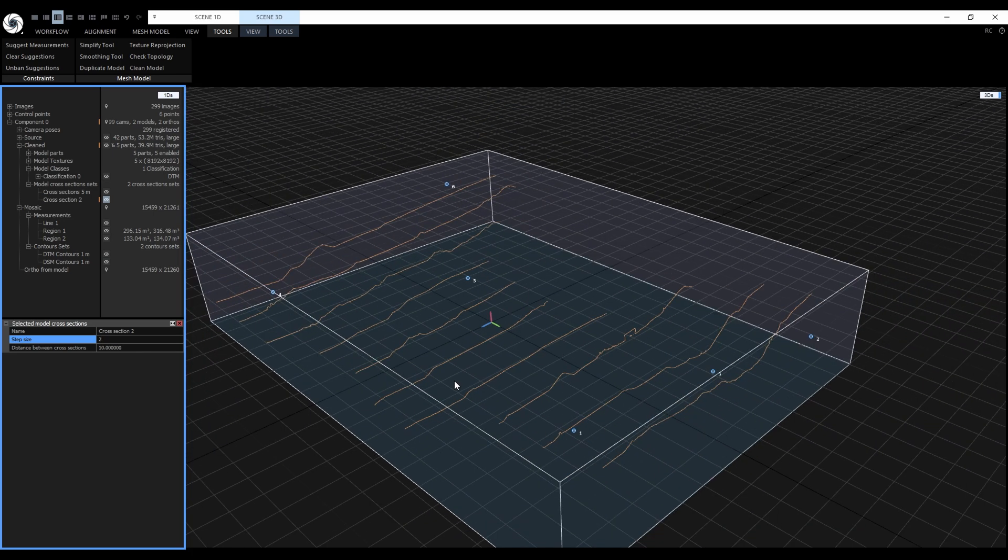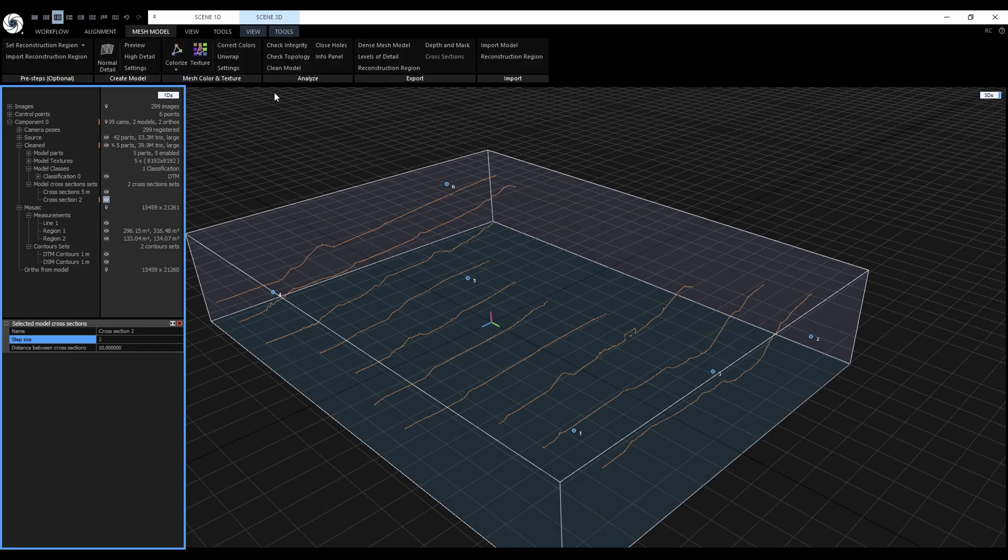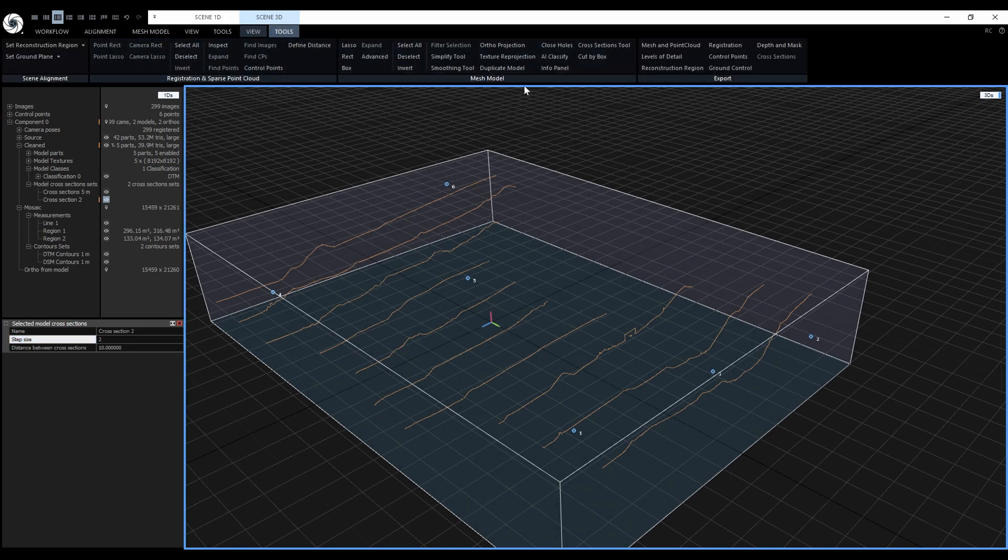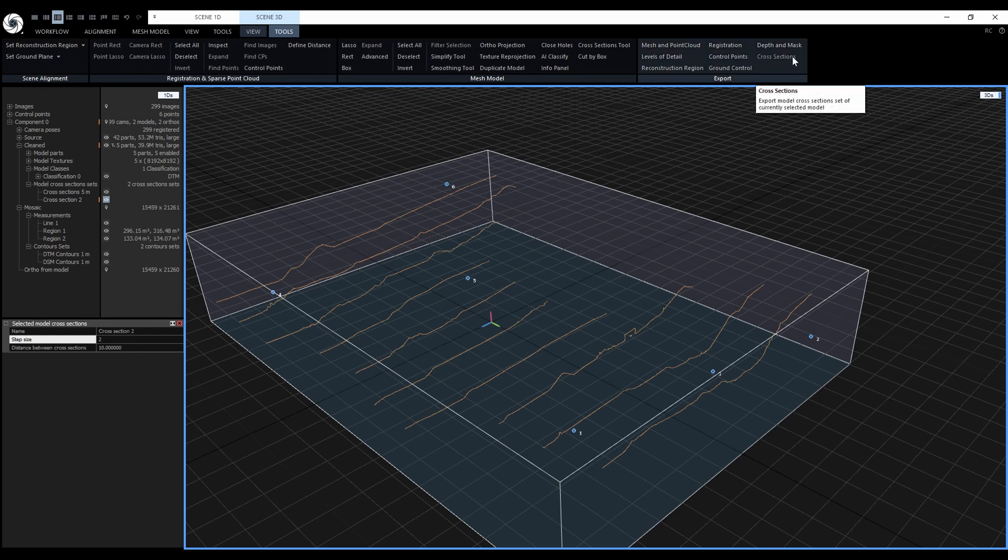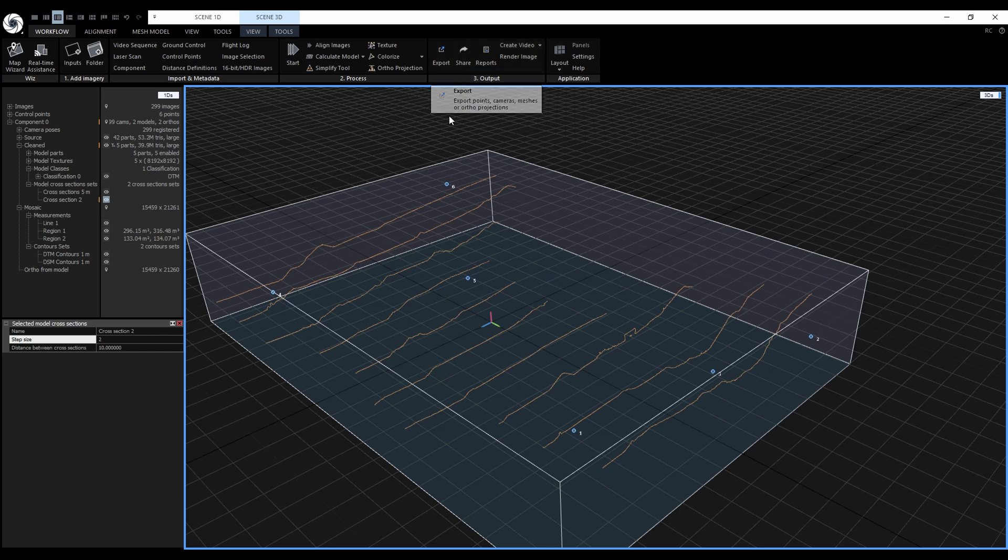Cross-sections also work with the clip-in box. They can be exported from the mesh model tab, scene 3D tools tab or through the new one export. Cross-sections can be exported to CAD software in DXF format or to GIS software in shapefile format.